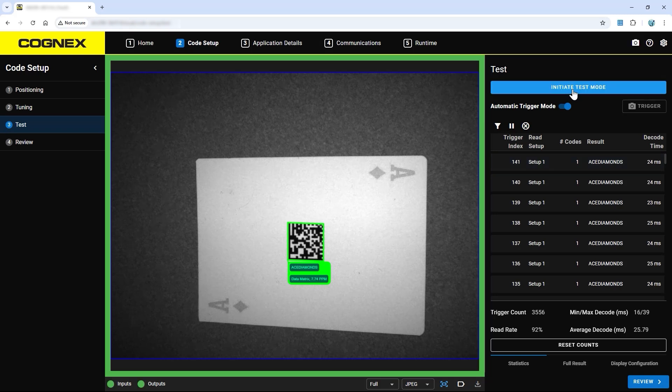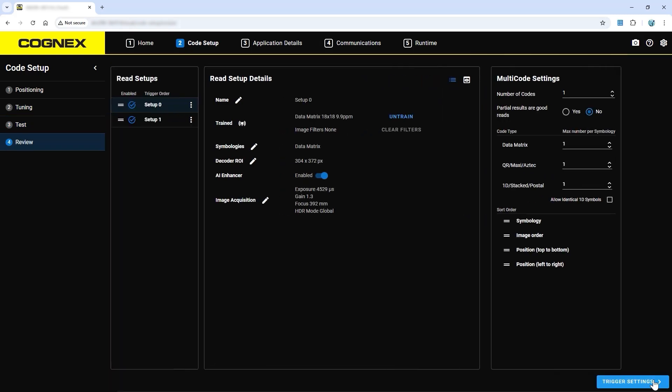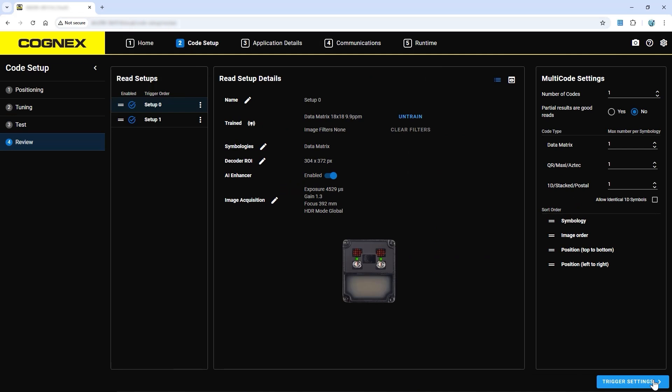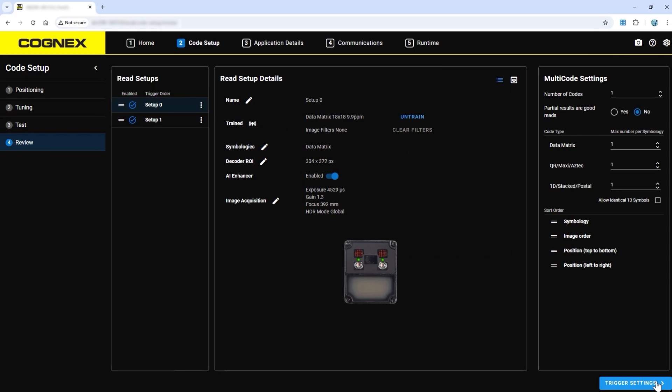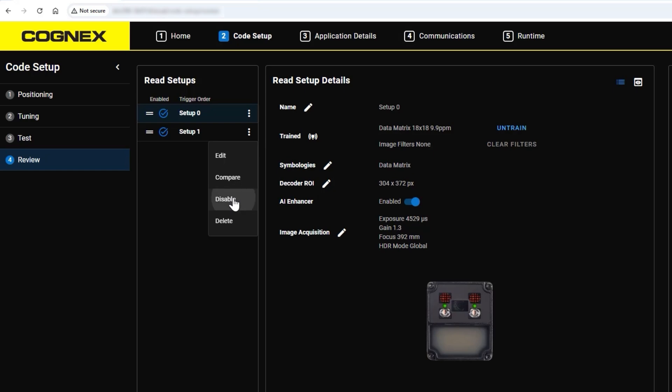When you are satisfied with the code reading performance and current read rate, you can proceed to the review step. The review step gives an overview of all current read setups and their details. In this step, you can also edit current read setup settings. The read setup section also displays which read setups are currently being used by the device. All active read setups will be tested when the device is trying to find a code. Read setups can be enabled or disabled in this step as needed.